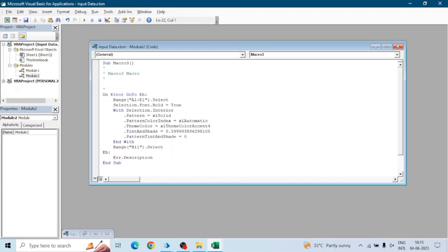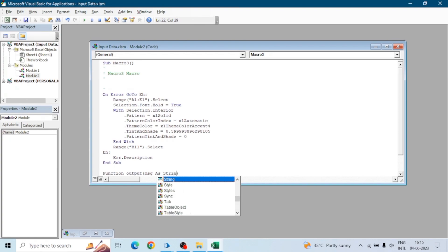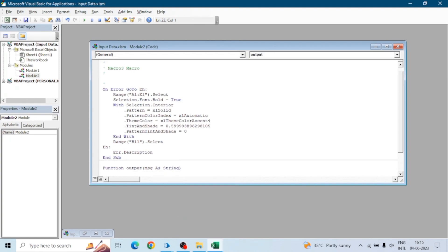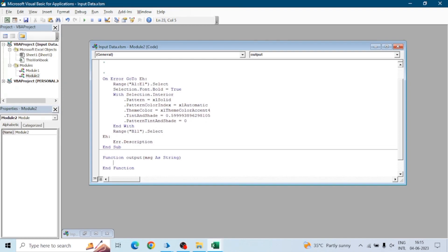Now we have the error description, but how do we pass this to Blue Prism — how will we know whether our macro has run successfully or not? For this we will create a function. The name of the function will be Output, and we will pass a parameter — message — as a string.